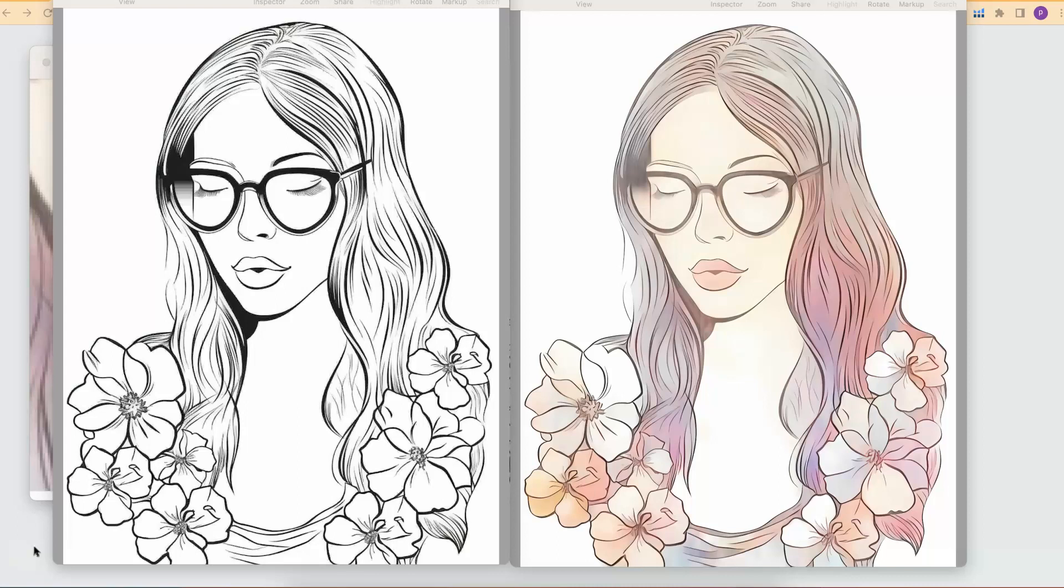In today's video, I'll be sharing with you a pretty cool software which is absolutely free and which allows you to colorize your coloring pages just like this at a click of a button.